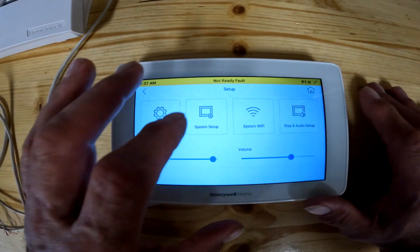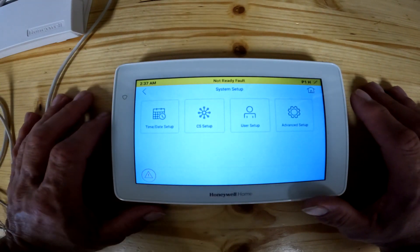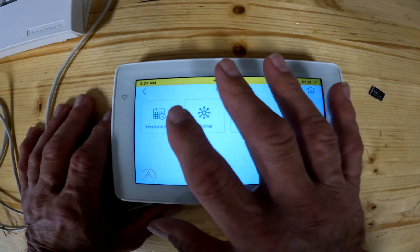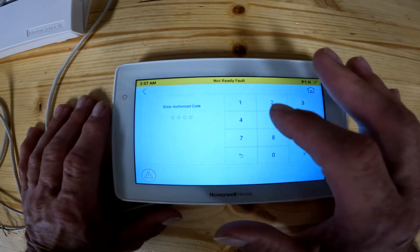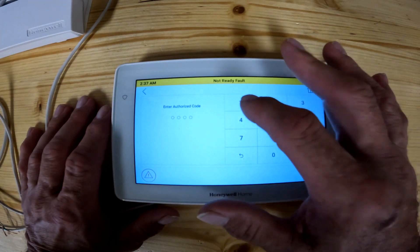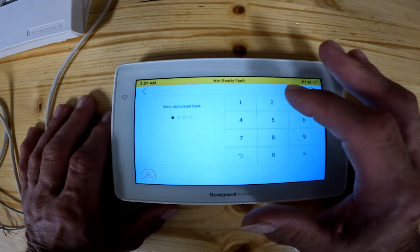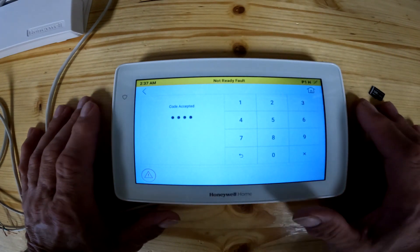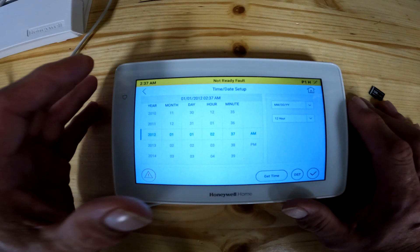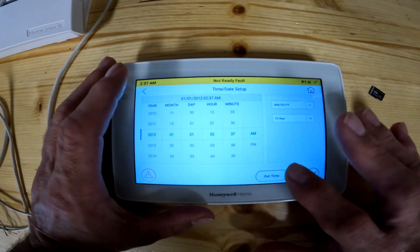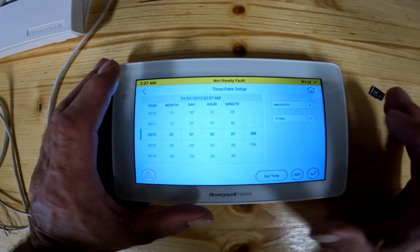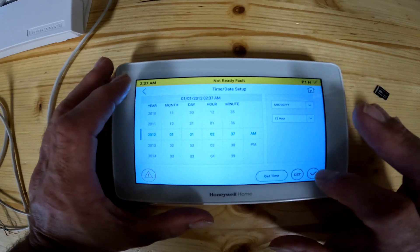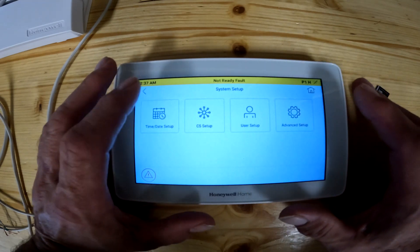Now for system setup — this is where you set your time and date. You enter your code, then change the time, date, and year. Or once you're on Wi-Fi you can pull the time automatically. Hit the check mark when you're done and it saves the settings.